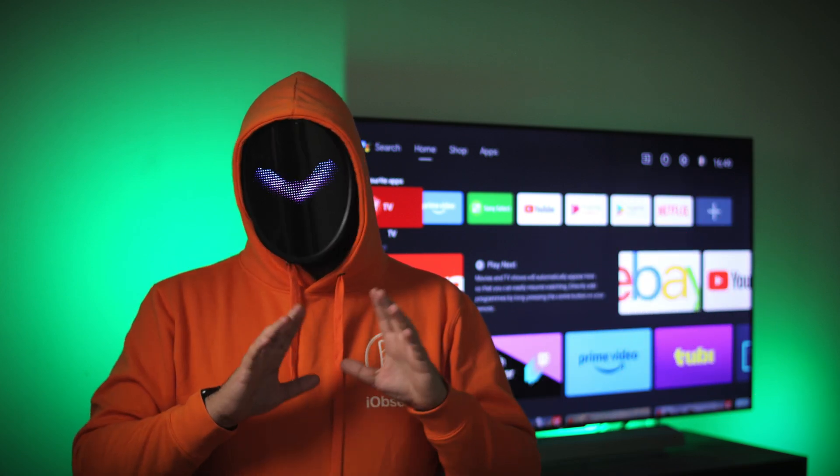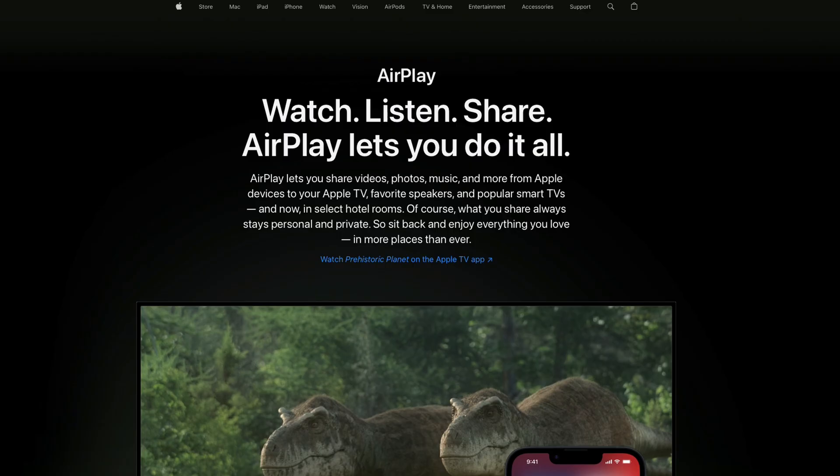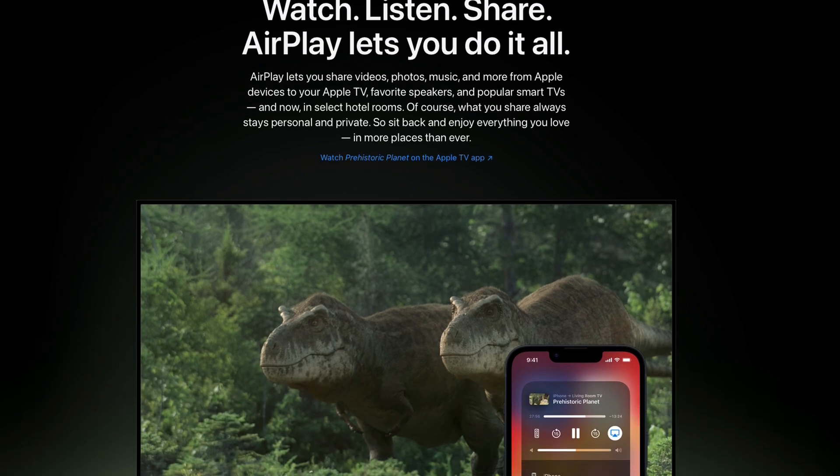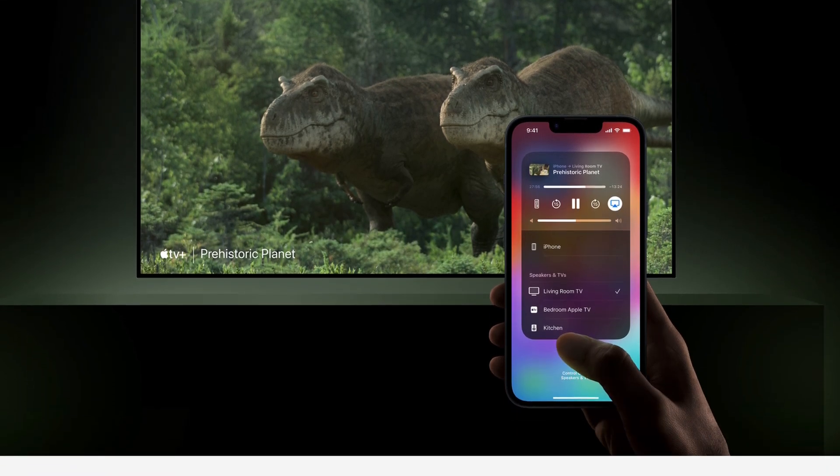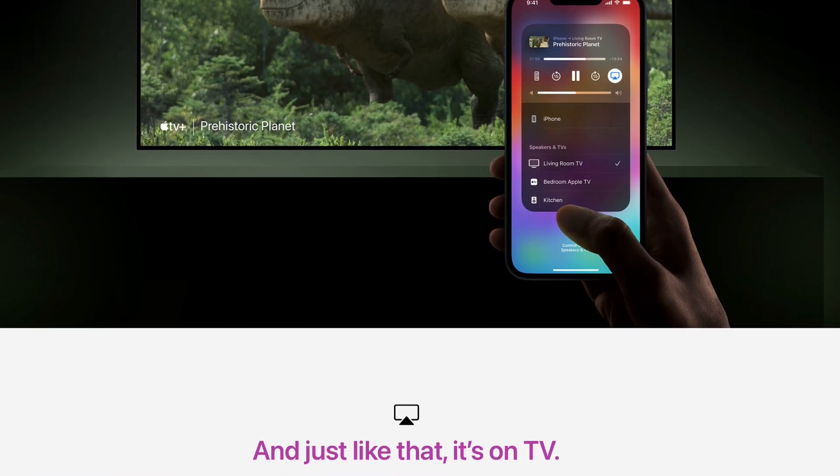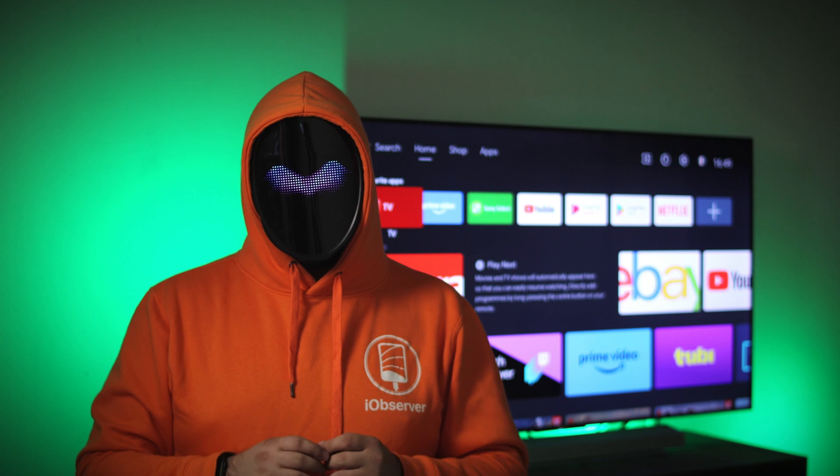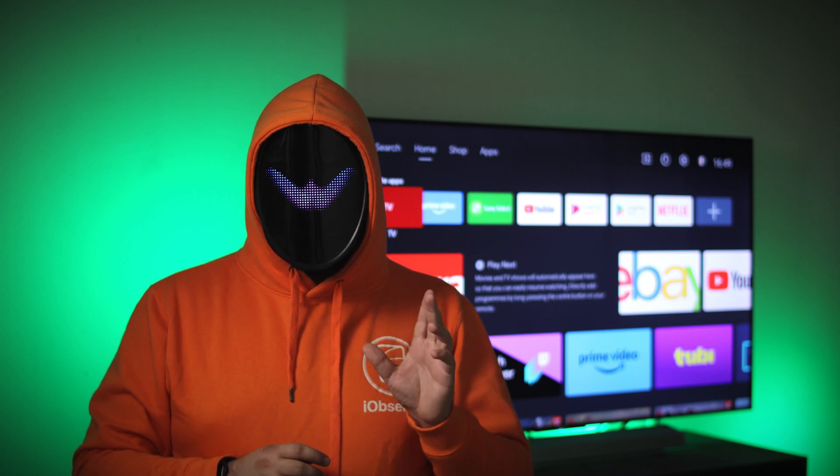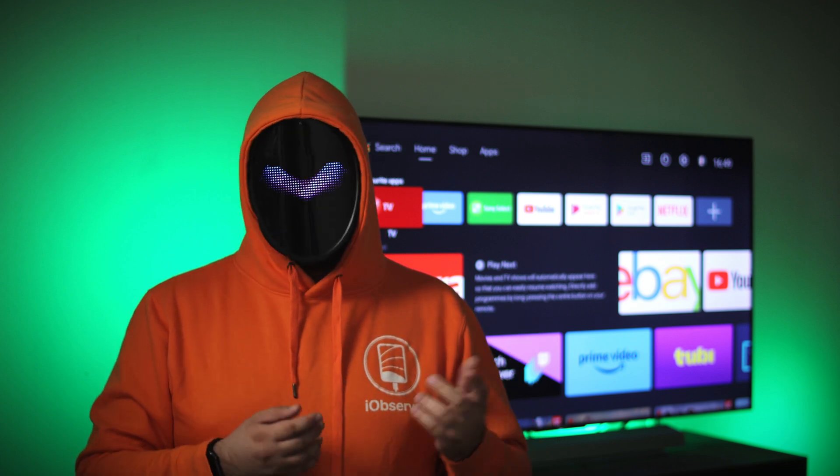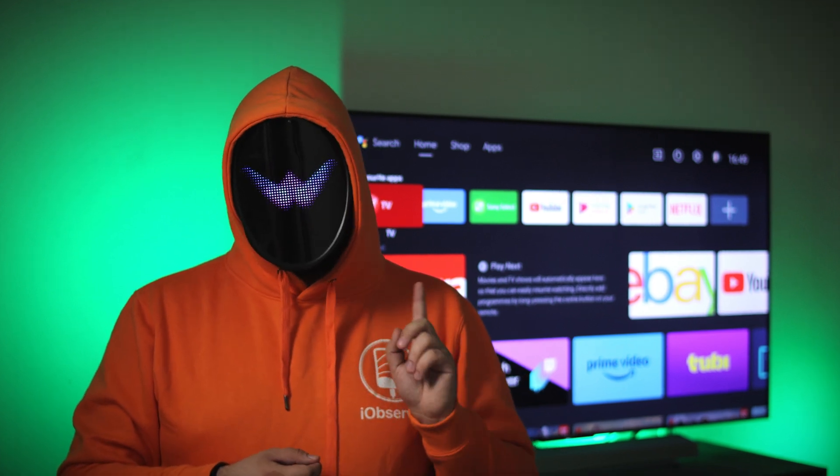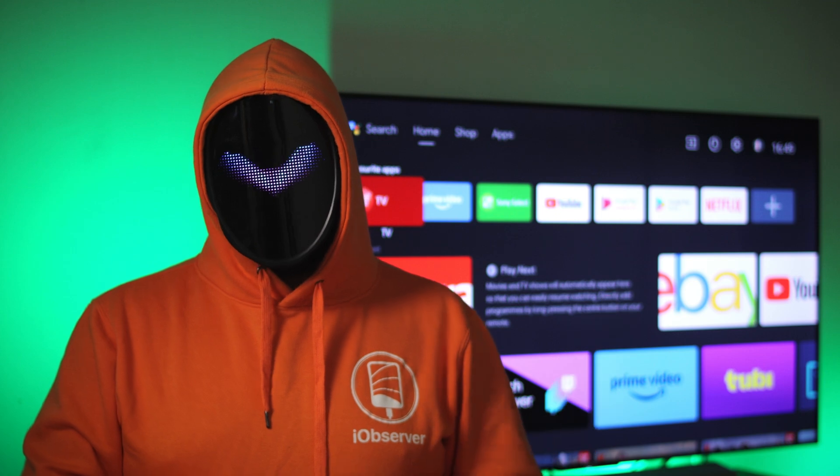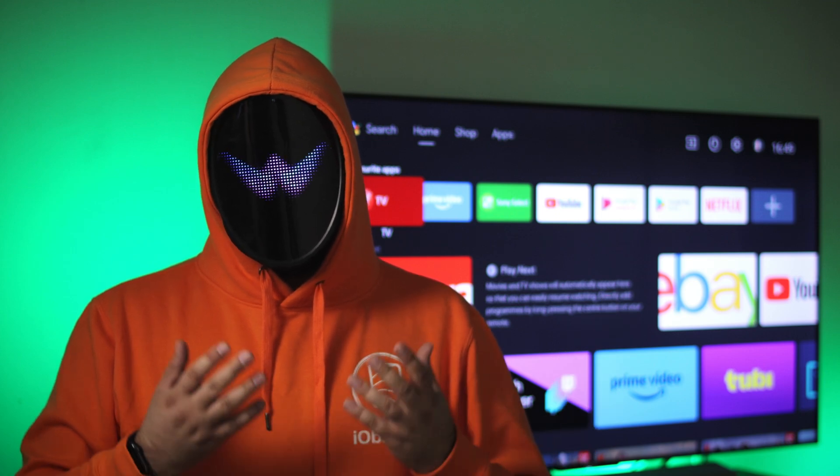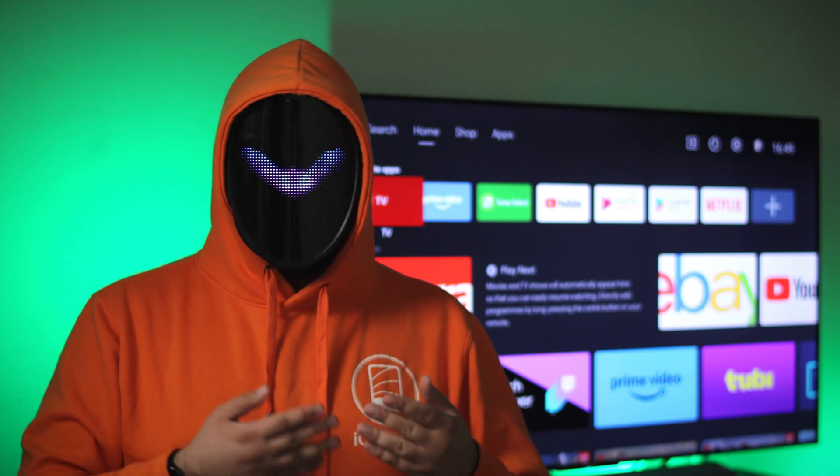By default, iPhone supports only AirPlay. However, this technology requires certification to be supported by smart TV manufacturers. Since my TV does not support this technology, I am looking for alternative methods. As it turned out, there are many ways to screen mirror your iPhone.